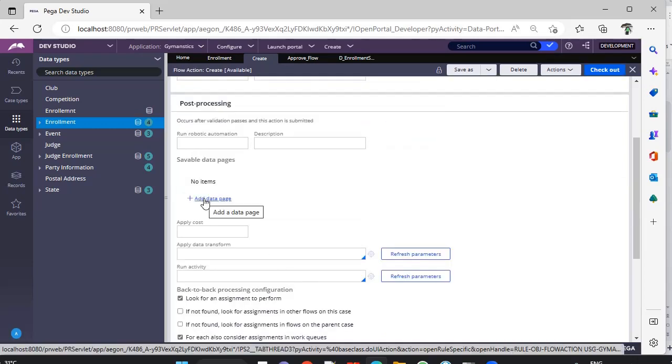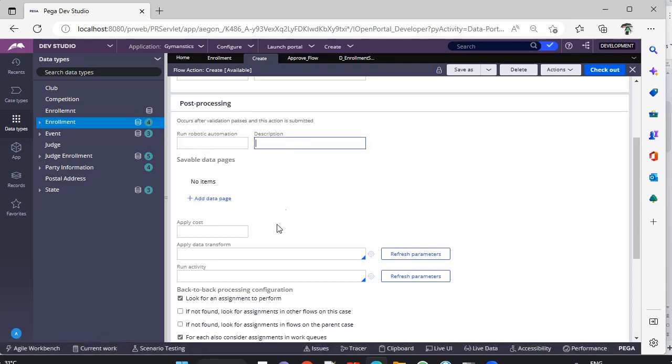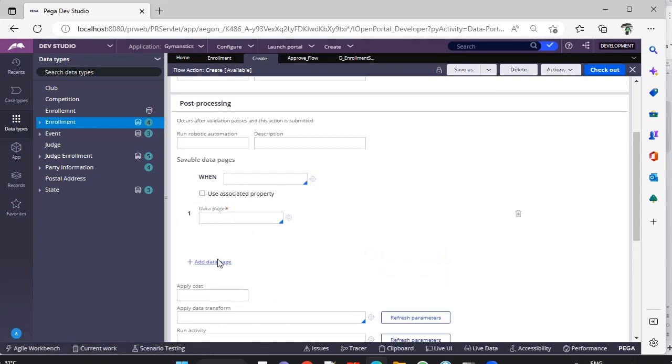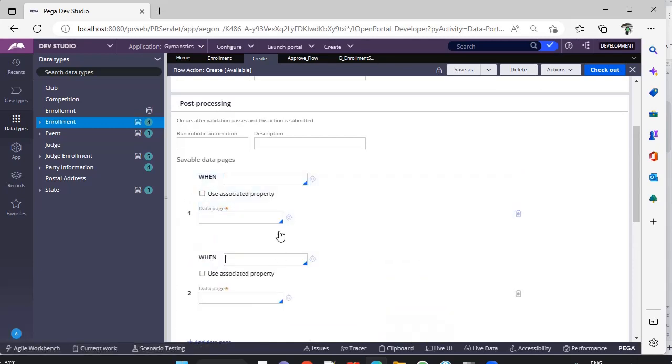Suppose you are filling an application form and you have selected that a customer is old and you want to do a lookup. If customer is new, then you want to do a save. Normally what we do, we go for an activity or a data transform and we do some post-processing. And again, we have to create so many rules. But here, you can add how many data pages you want, and those data pages should be of Savable type.